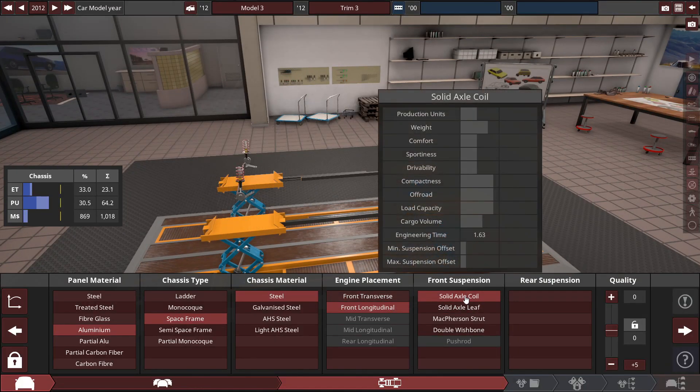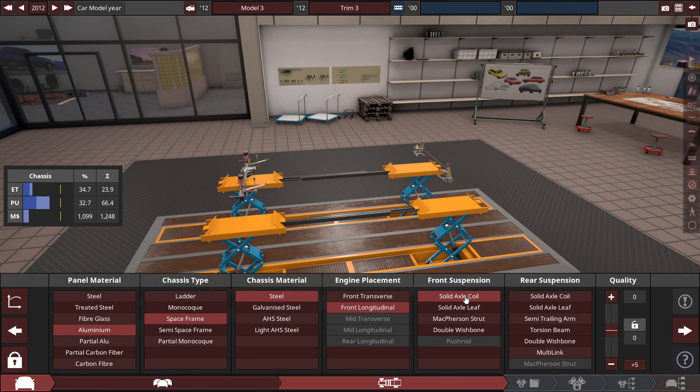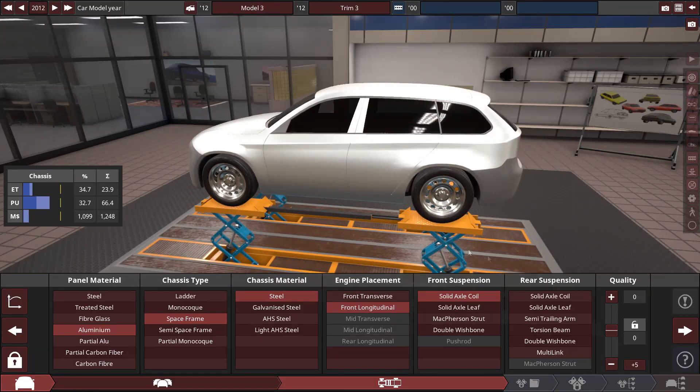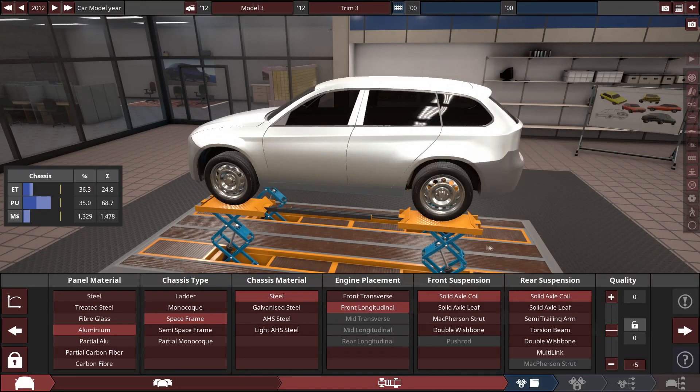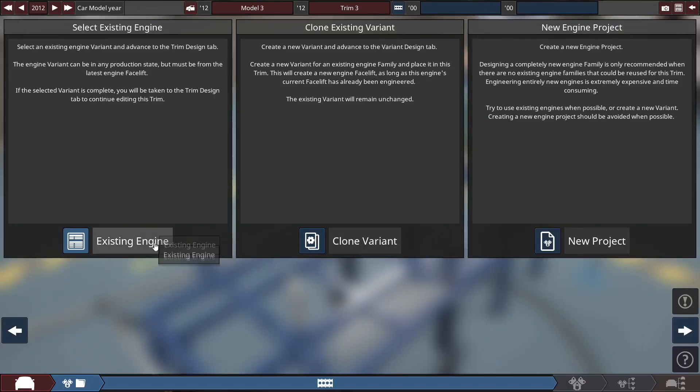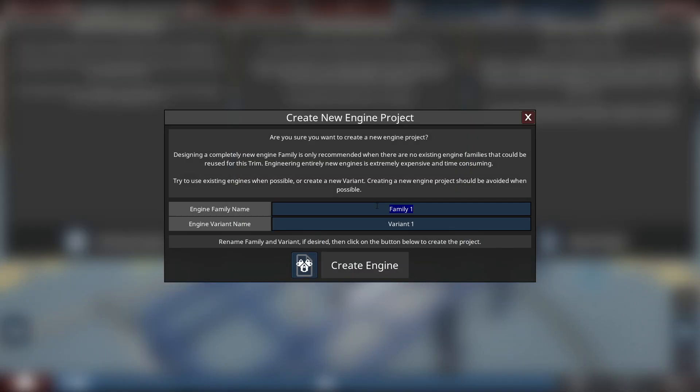The AI wanted us to do solid axle coils. Do the same thing in the back. Moving on we can now start the engine. Call this one the Off-Road Hero. Very original.